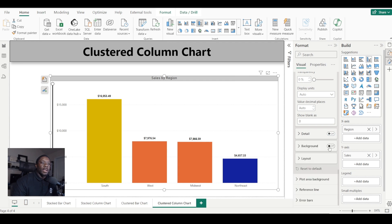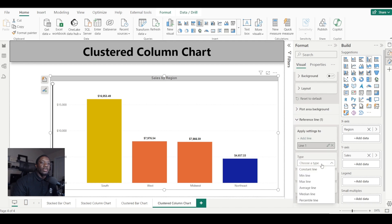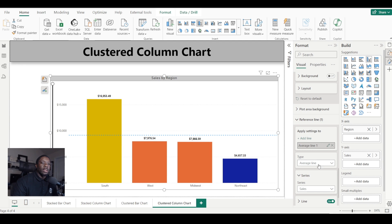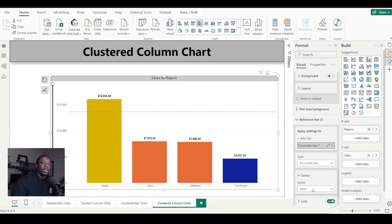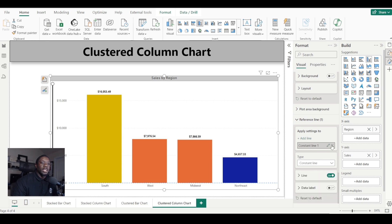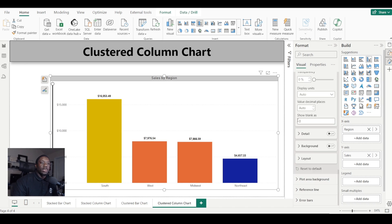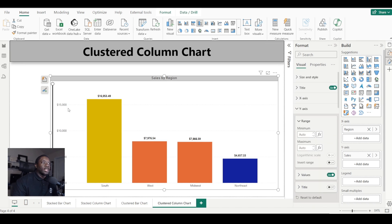You can also set a background for your values. We can also set reference lines — for example, a median line, an average line, a min and max line, or a percentile line.